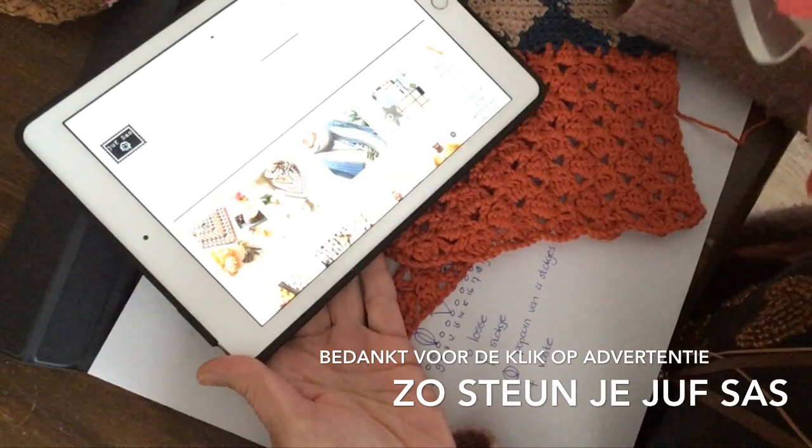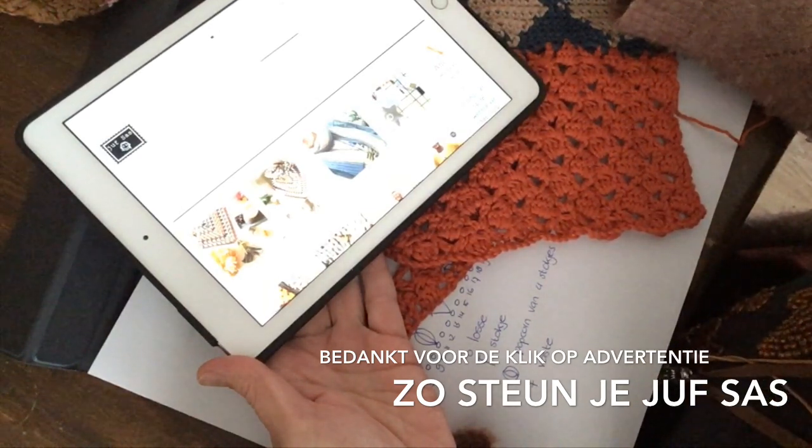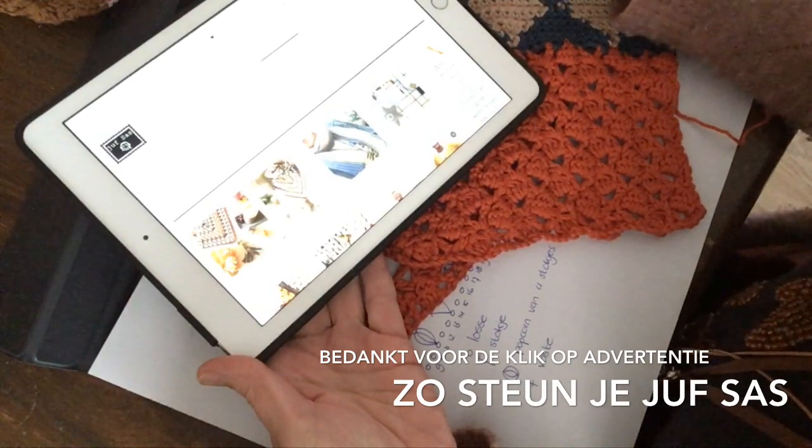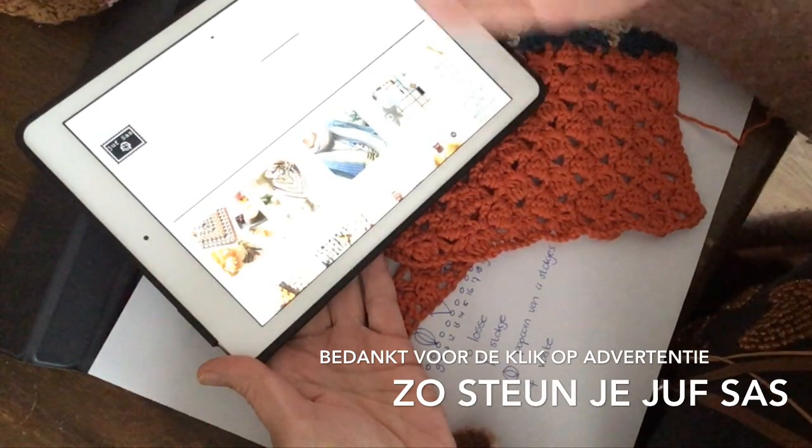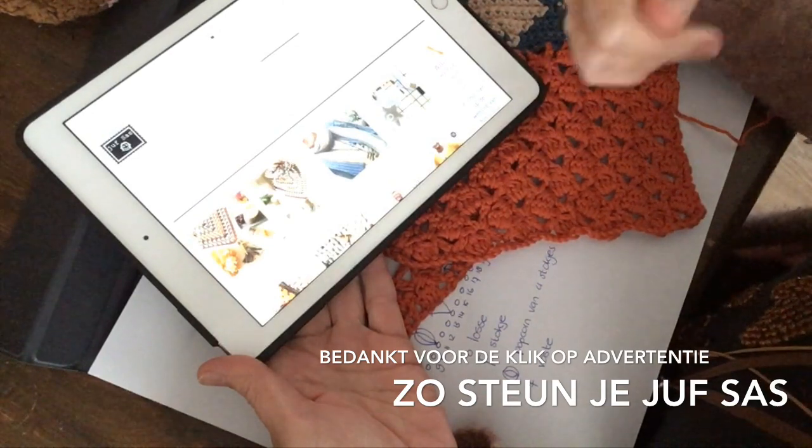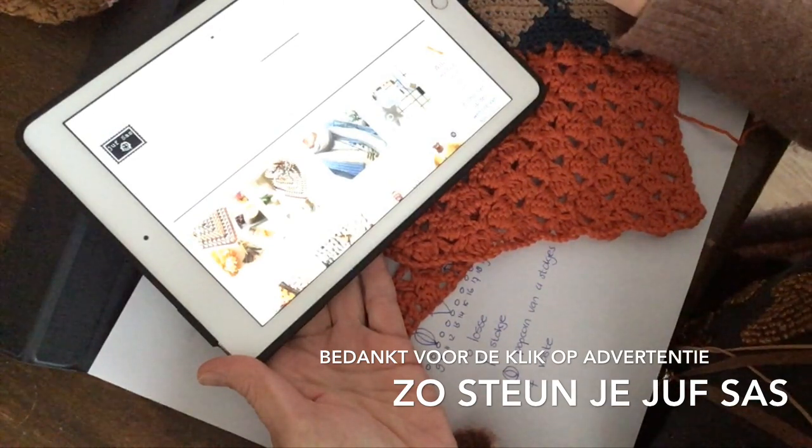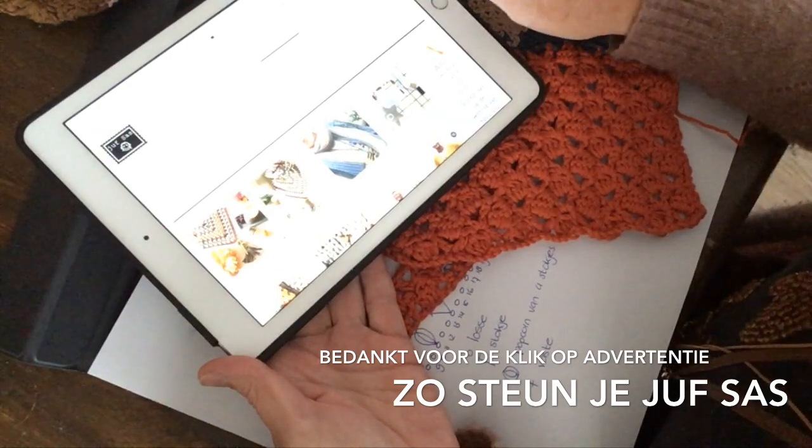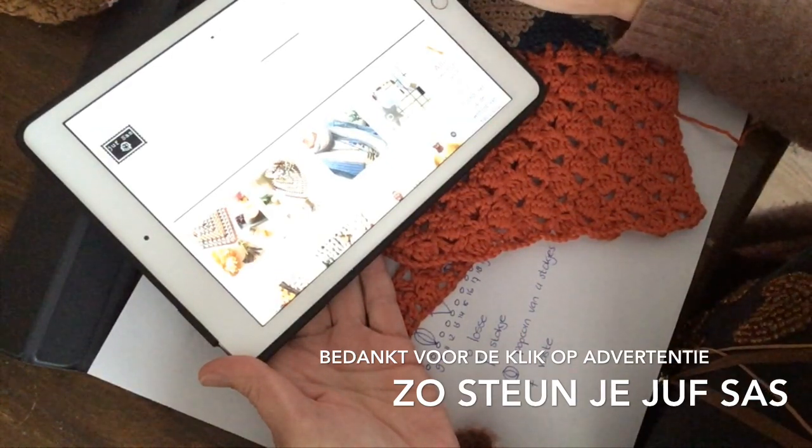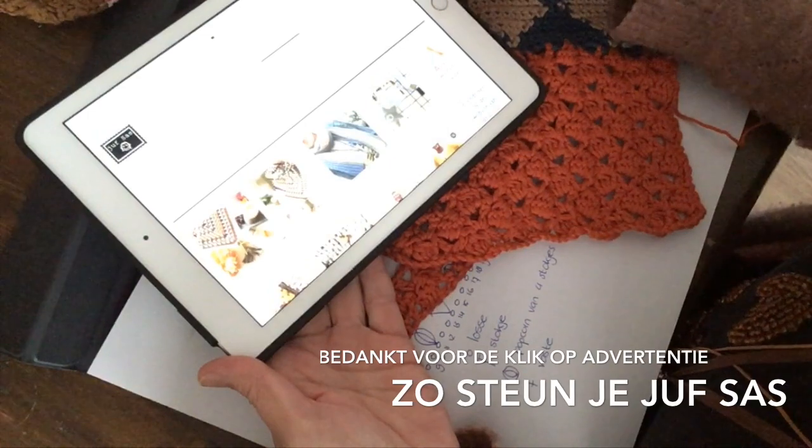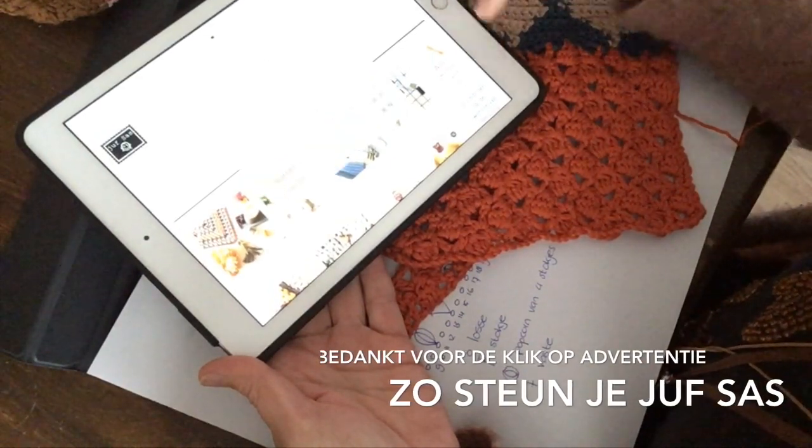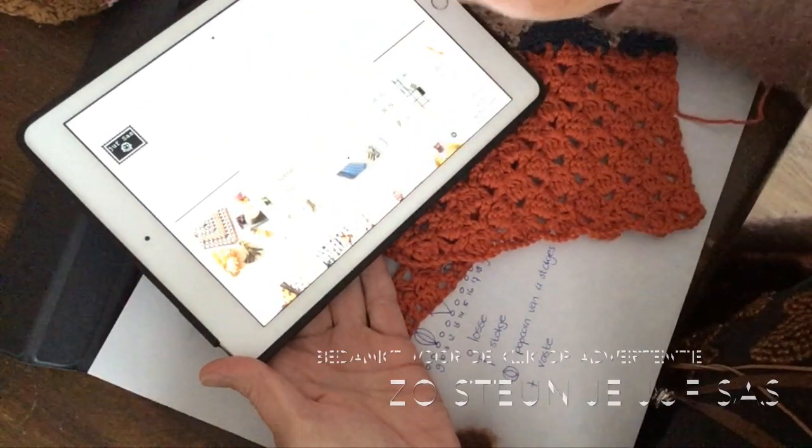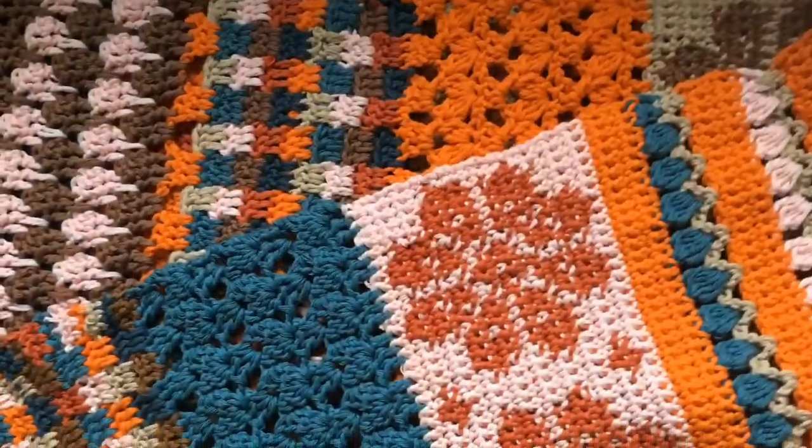Alsjeblieft geen verzoeken of ik op verzoek wil haken. Daarom zet ik mijn patronen op mijn website. Ik vind het leuk om dingen te ontwerpen. Eén keer. En ik hoefde niet zestien keer dezelfde sjaal te haken. Dat vind ik, dat mag je zelf proberen. Dus vandaar dat ik Jufsas daarmee ben begonnen. Dus geef een klikje op mijn website of op een advertentie als je het leuk vindt.